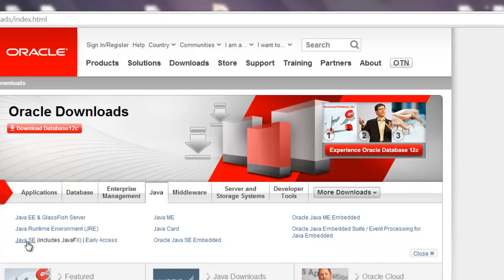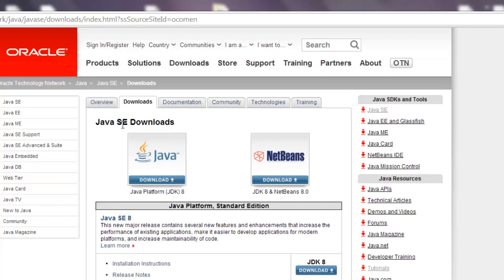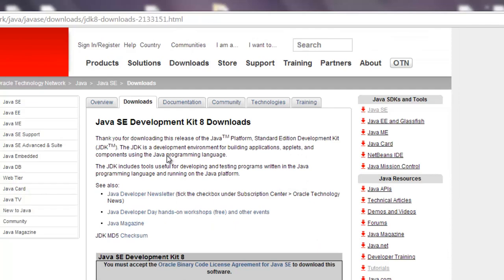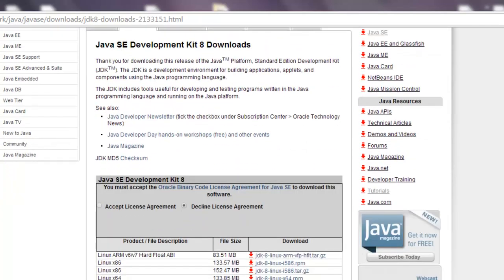Right here, the SE stands for standard edition, and as you can see the latest one available is the JDK 8 which just came out. So we're going to click on that icon and scroll down to the Java SE development kit 8.